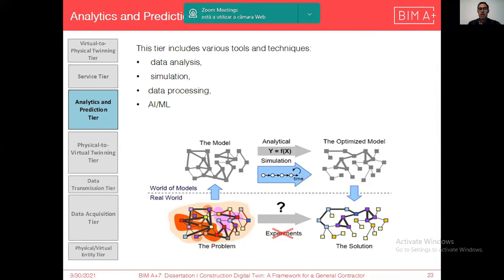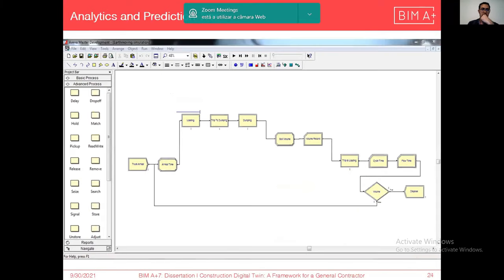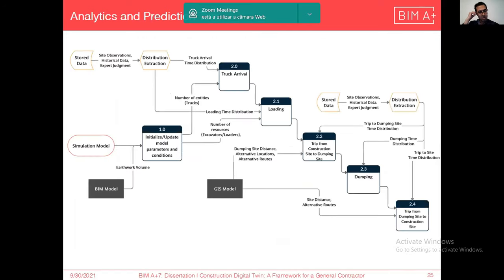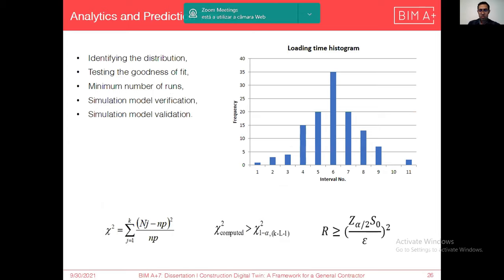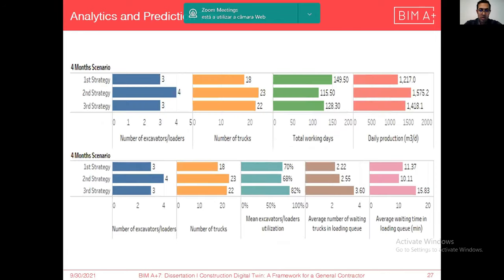In the analytics and prediction tier, using data analytics, simulation, data processing, AI, and machine learning, we are able to perform optimization, simulation, and other techniques like data analytics. In this soil management case study, discrete event simulation was used. ARENA simulation software was used to develop the simulation model, which was integrated with BIM and GIS models and had several events and activities.